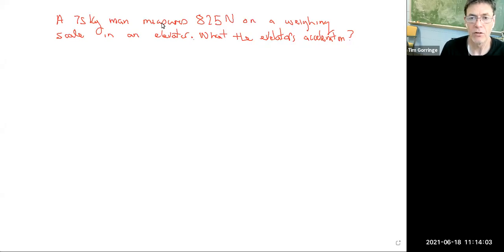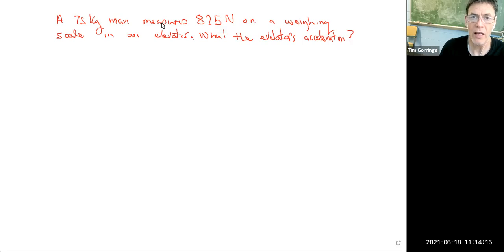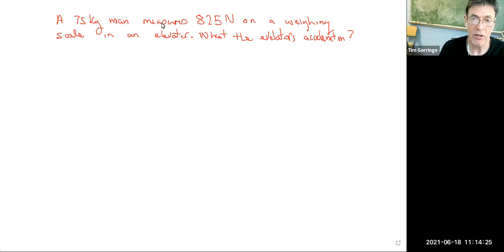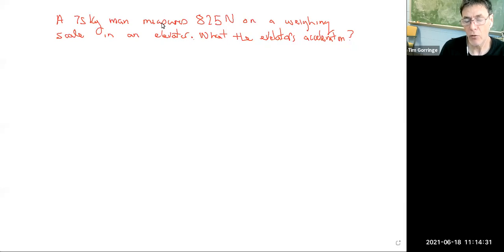For example, if you're accelerating upwards, the weighing scales read a larger force, a greater force, because the weighing scales not only have to support your weight but also accelerate you upwards. If you're in the elevator on the weighing scales and it's accelerating downwards, then the weighing scales would read a number that's smaller than your weight.